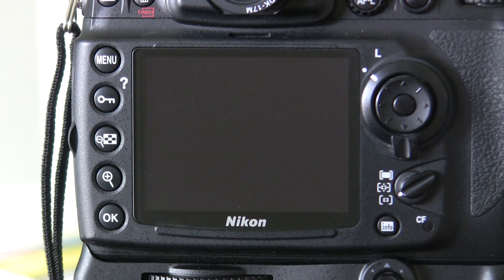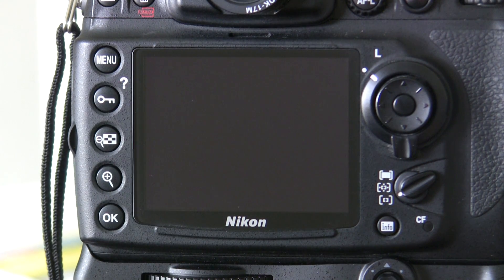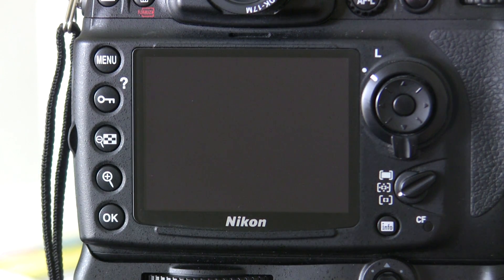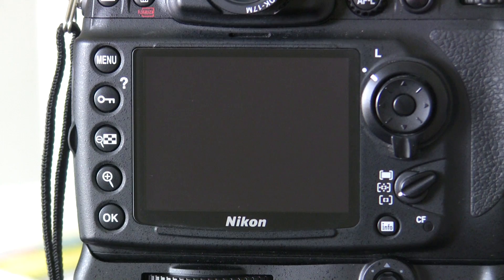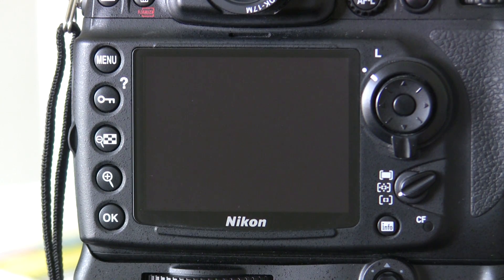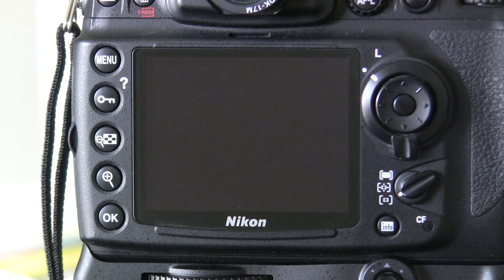Hello, welcome to PHOTOX. In this video I'm going to quickly show you how to set Auto ISO on the D700.